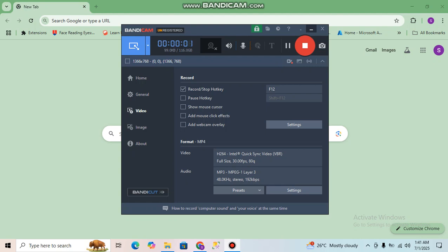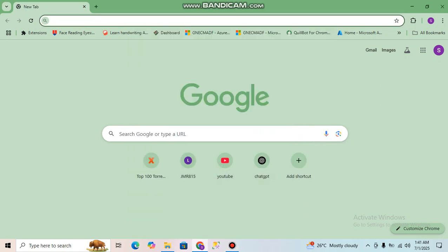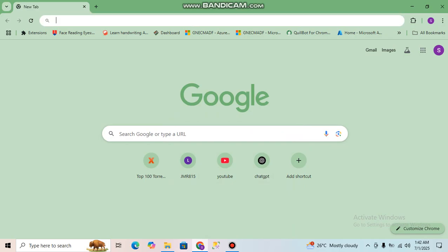Hello guys, this is Shubhadi, welcome to my channel. From this tutorial we will be starting a new playlist — it will be the Qlik Sense playlist. Today we will see how to install Qlik Sense.